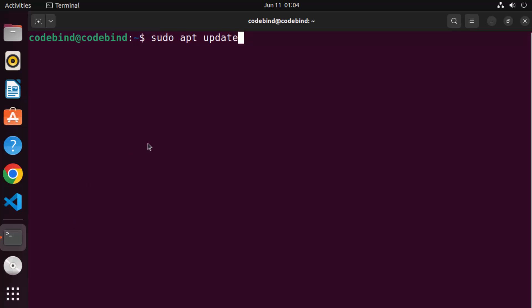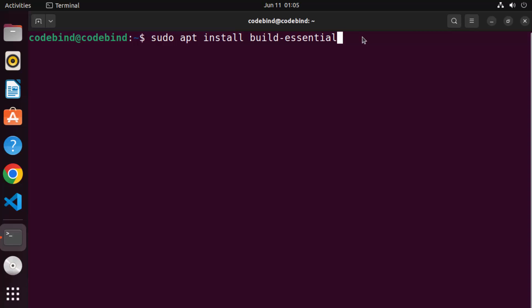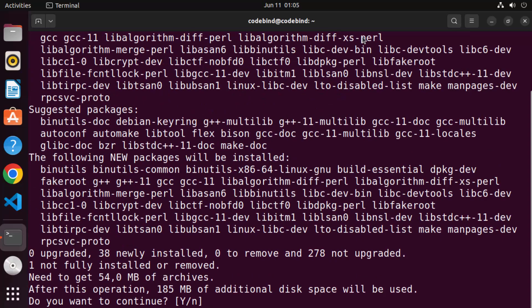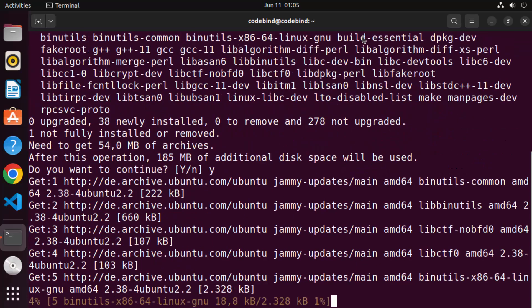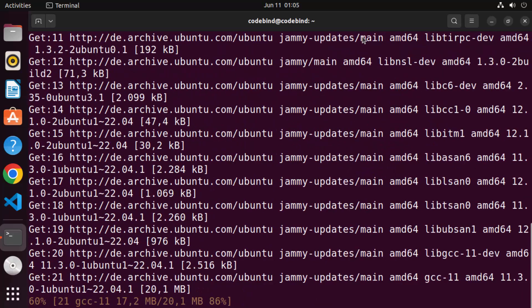The first command was sudo apt update. Once that's finished, the second command we need to give is sudo apt install build-essential. This command is going to install the build-essential development package which automatically adds support for GCC and G++. Just press Y to continue and then press Enter and wait for this command to finish.